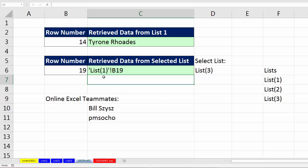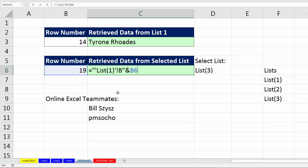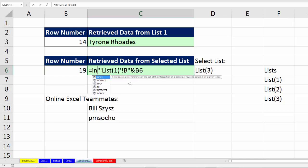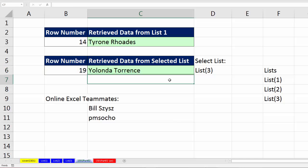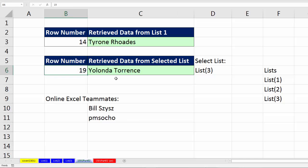That's where the indirect function comes in. That text represents a valid reference, and we need to convert it from text to a reference, so we use the indirect function. So there it is, indirect. And that's all it will do. We'll take that text that represents a reference and convert it back to a reference. So if I type 14, boom, there it is.